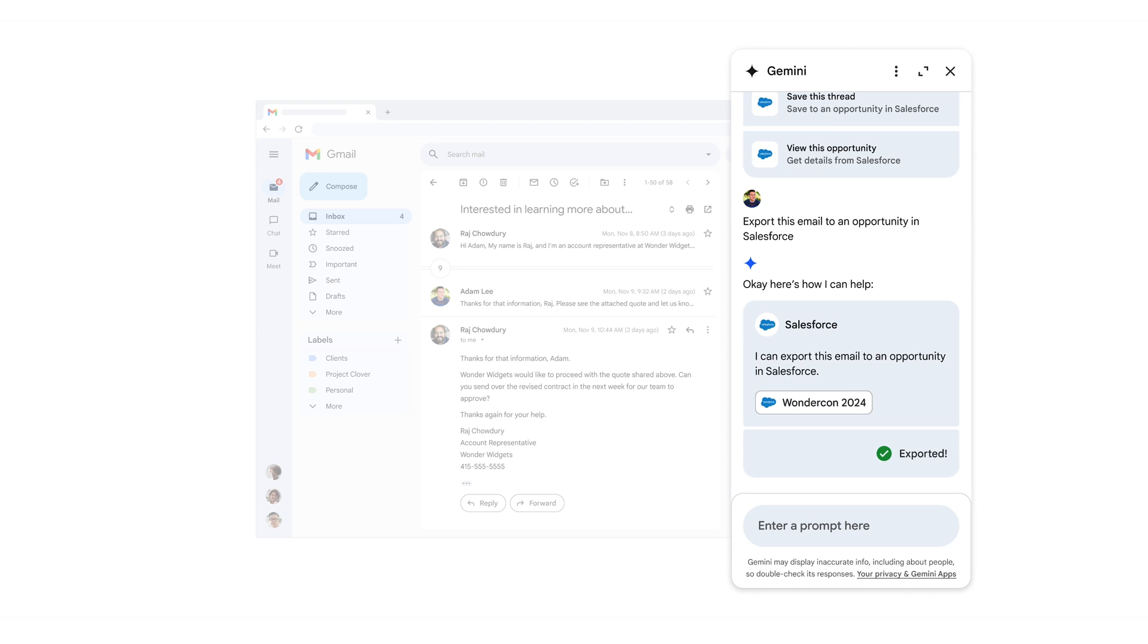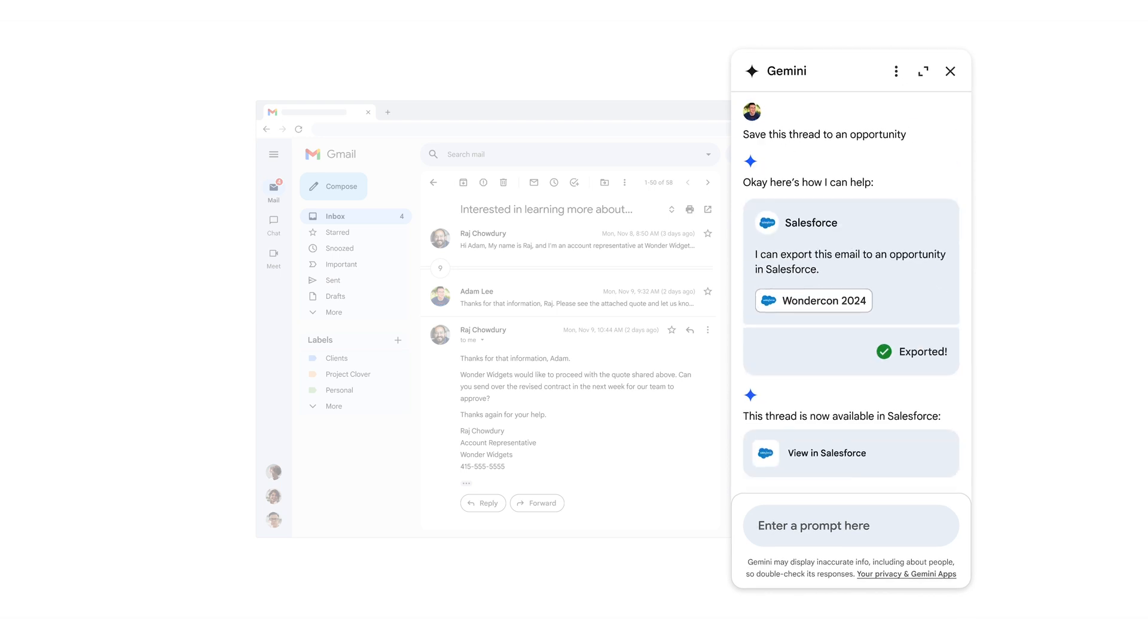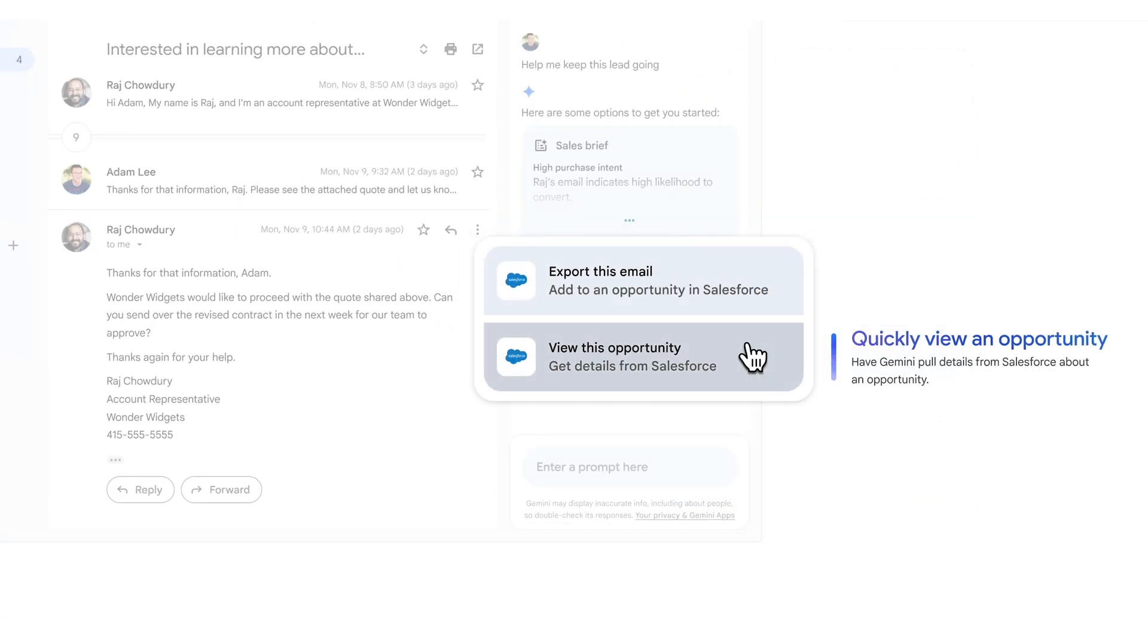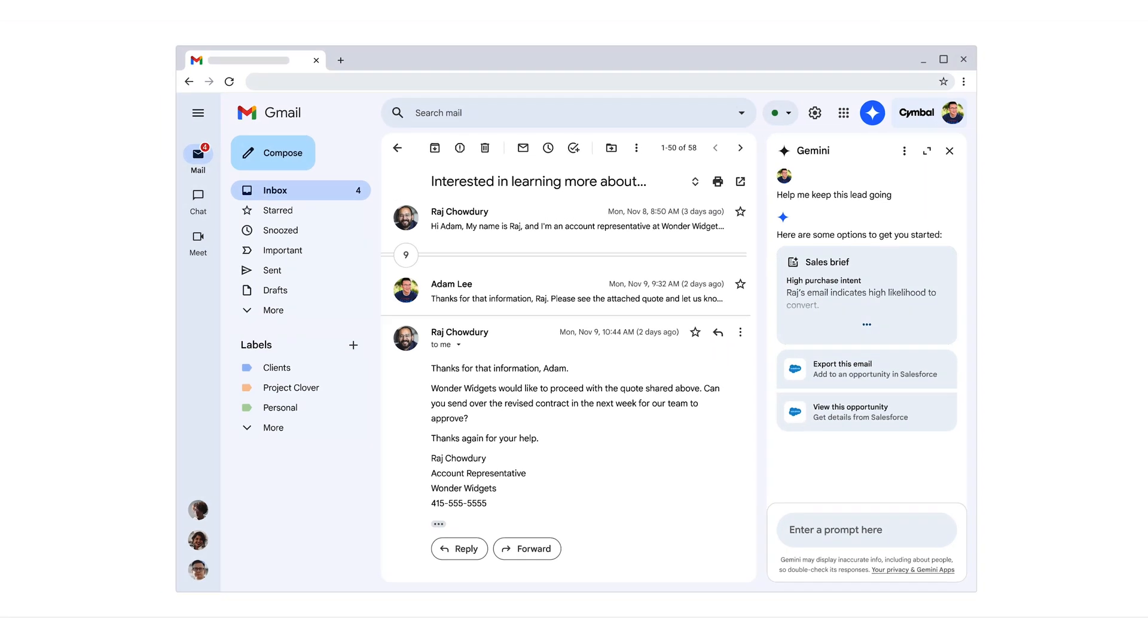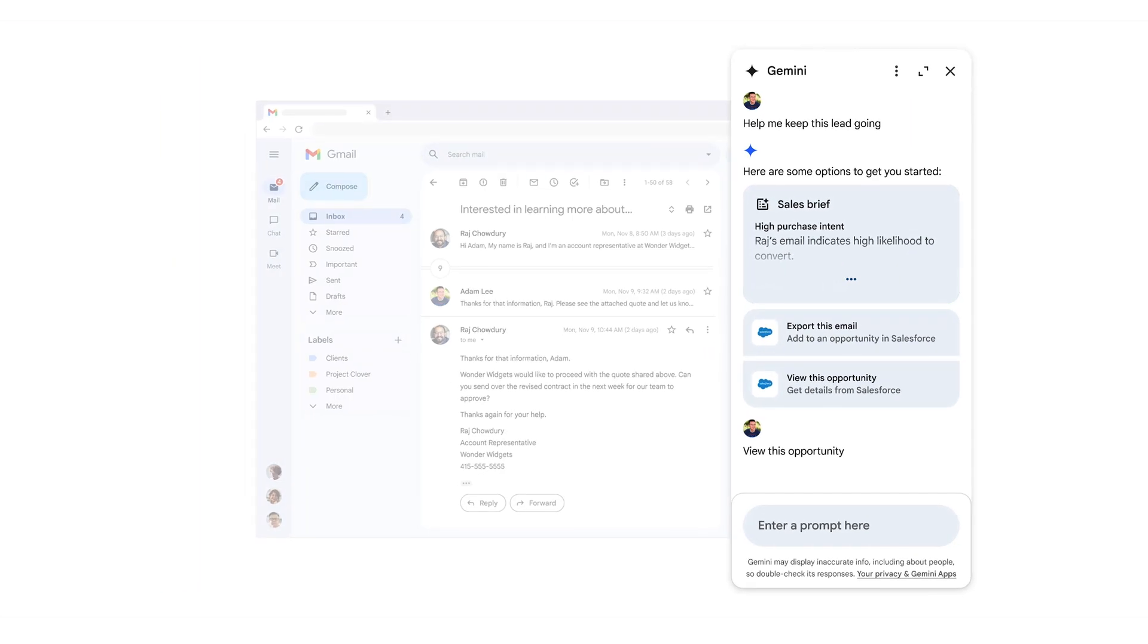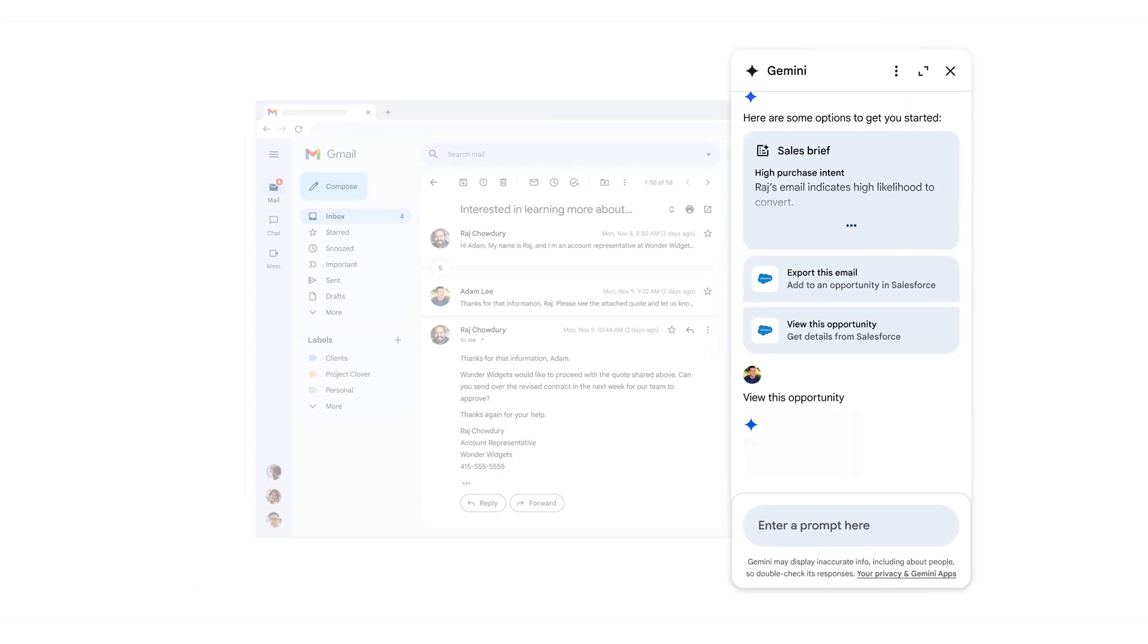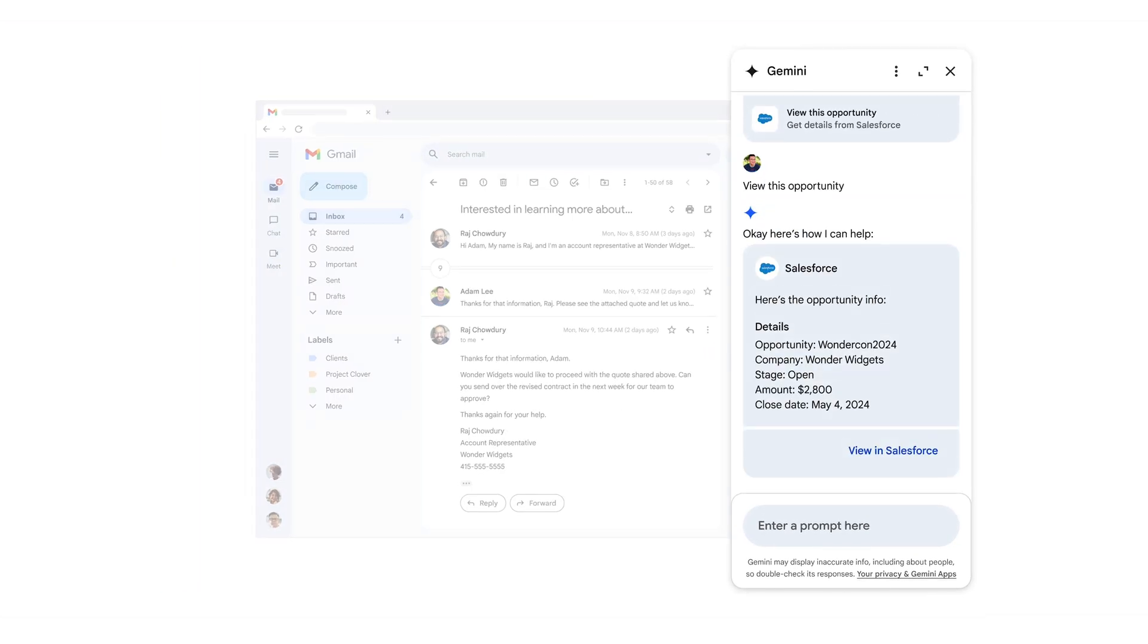Now if we want to view that opportunity at any point, we can ask Gemini to show it to us without having to leave Gmail. You can see the Salesforce opportunity in the side panel.